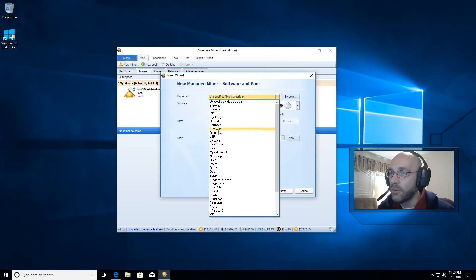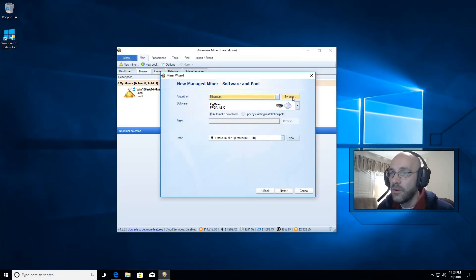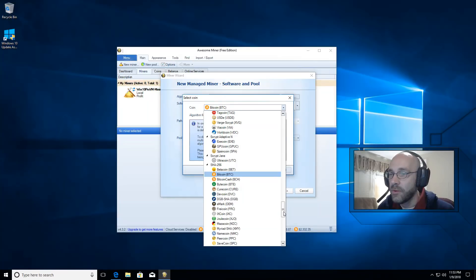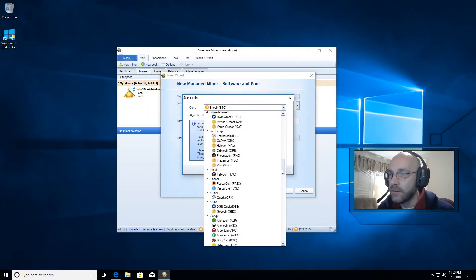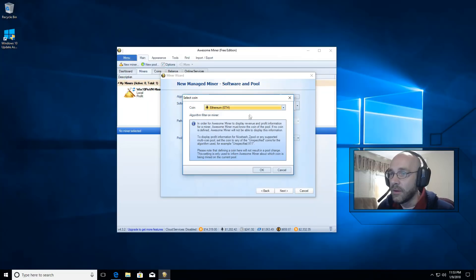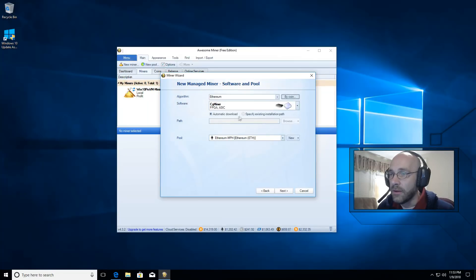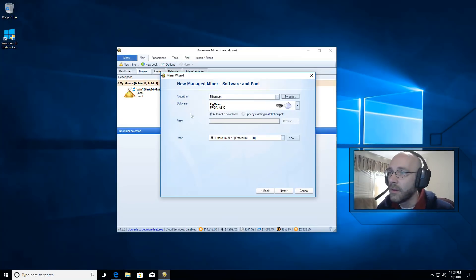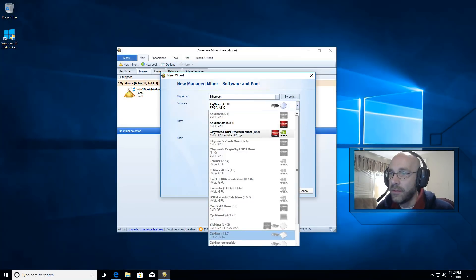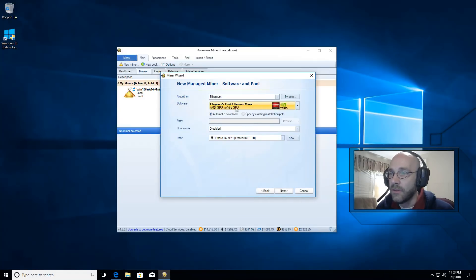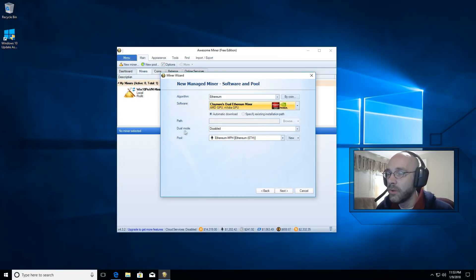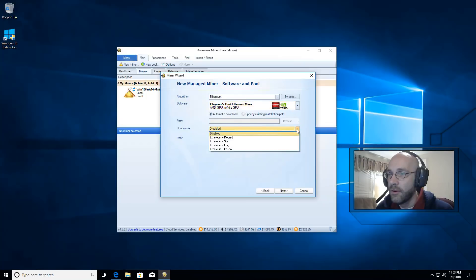At the top here we're going to go ahead and specify our algorithm, which is Ethereum. You can go ahead and put the coin in if you like — this is pretty much optional, but I like to identify every coin that I'm mining so I can ensure that AwesomeMiner gives me accurate readouts for how much profit I'm making. Under software, click the down arrow and choose Claymore's Dual Ethereum Miner — that's the one that does both coins at once. Then where it says dual mode, click the down arrow and set that to Ethereum plus SIA.